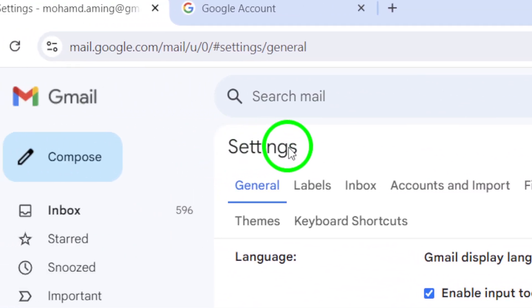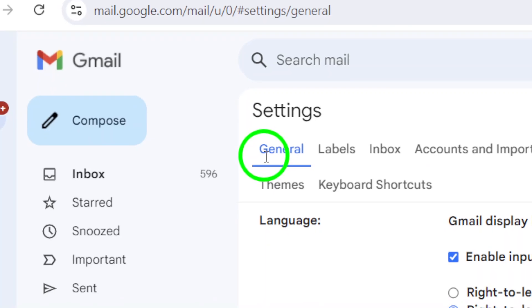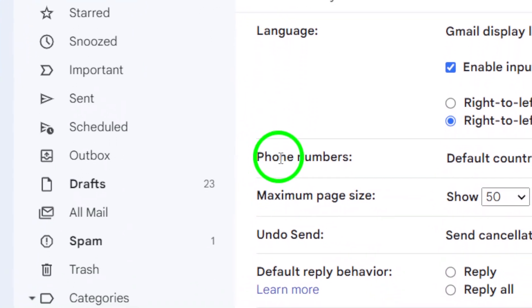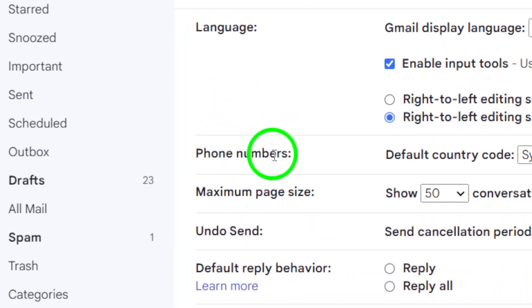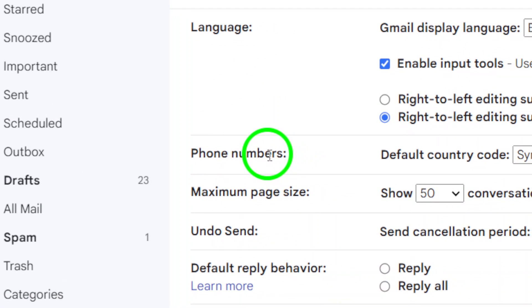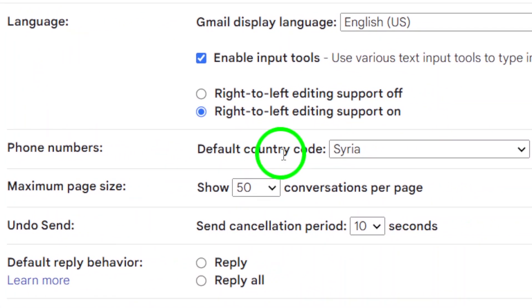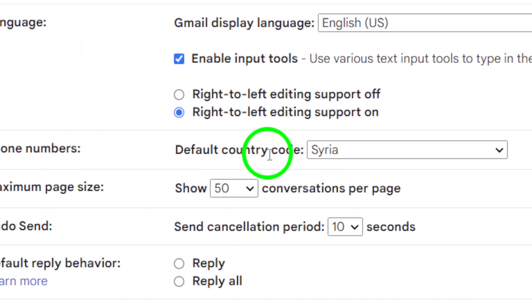Once you're on the settings page, scroll down to find a section labeled Phone Numbers. This is where you can view important information related to your account, including your default country code. This setting indicates the region associated with your account.